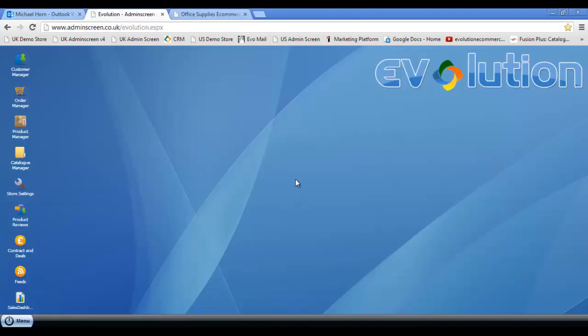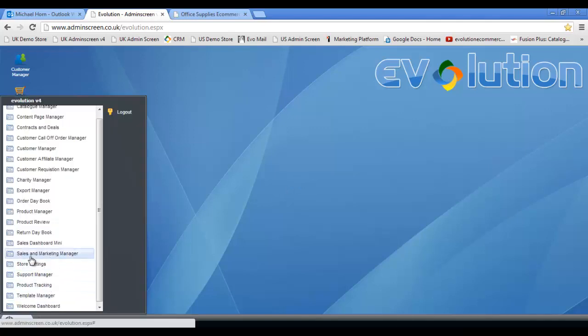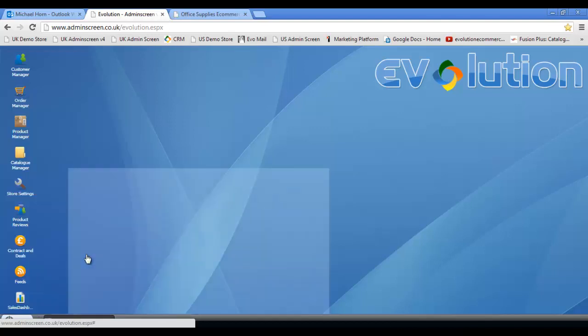First and foremost, what you're going to have to do is click on the menu tab at the bottom left hand side of your admin screen, and then you're going to have to click on sales and marketing manager.